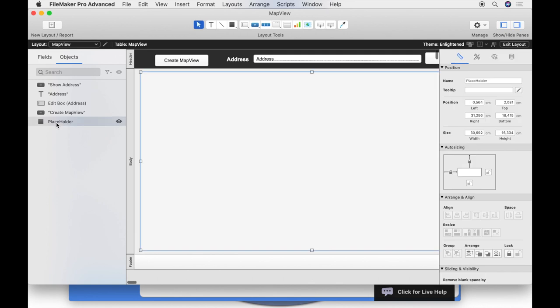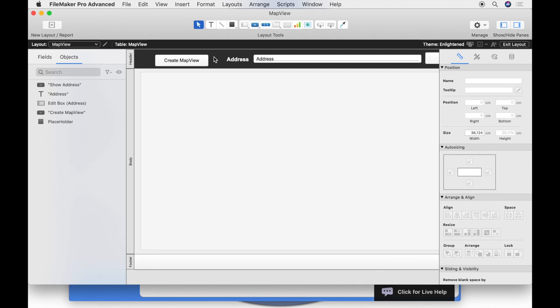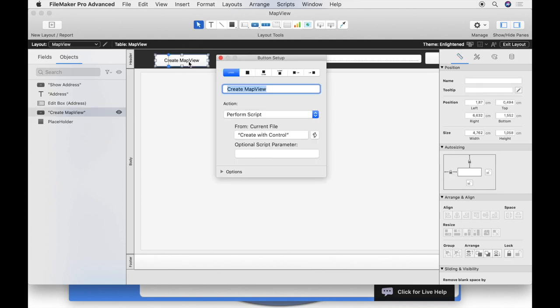We activate the layout mode and see that we have in the objects a control with the name placeholder. This is the control that we want to use to create the map. If we want to know which script we trigger, we click on a button in the example. Double click it in the layout mode. There we see the script name. The script is named here create with control.